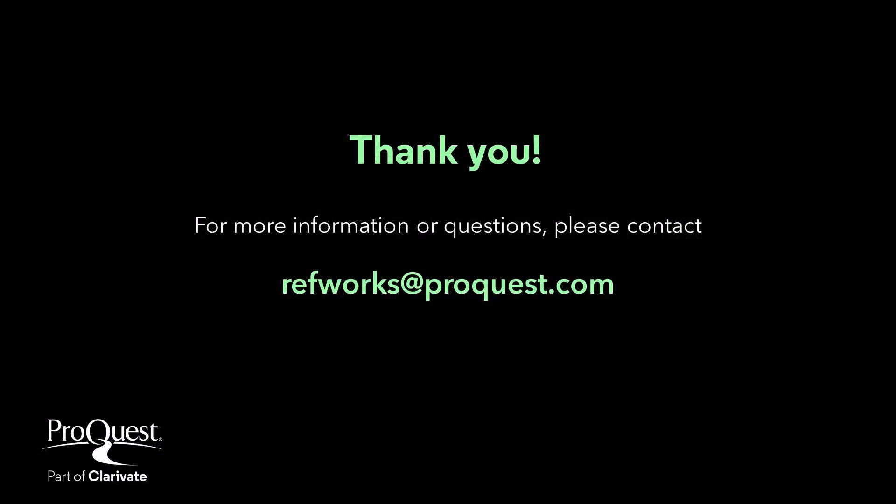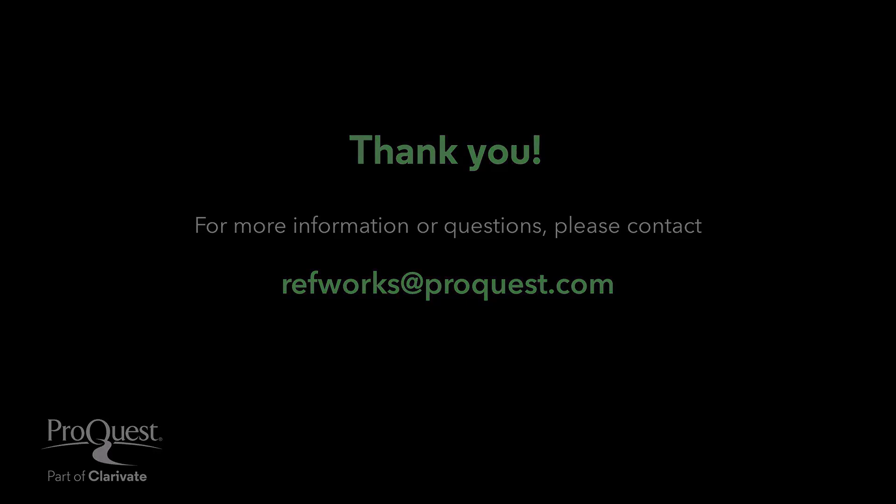On behalf of RefWorks and ProQuest, part of Clarivate, thank you for watching Creating References and Adding Documents within RefWorks. We encourage you to view our other videos for more information about using your RefWorks account.